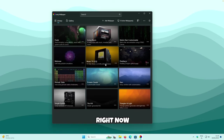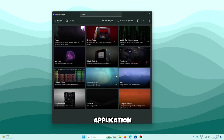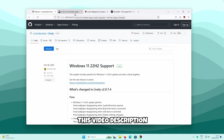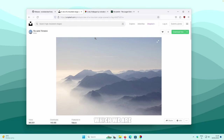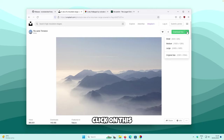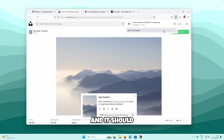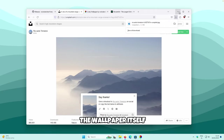We'll still need to download a custom wallpaper for this application. Open your web browser, go to the video description, and click on the link provided. This is the custom image we are going to use for our live wallpaper from Unsplash.com. Click on the green button on the top right, then click on Original Size — this should start the download of the wallpaper.